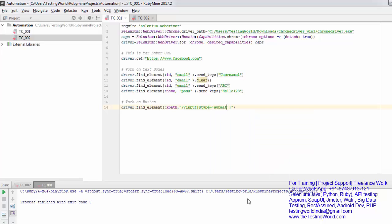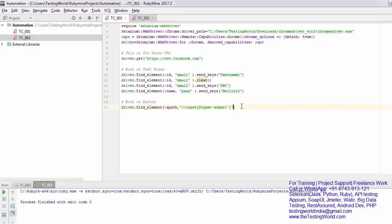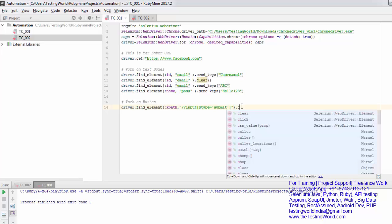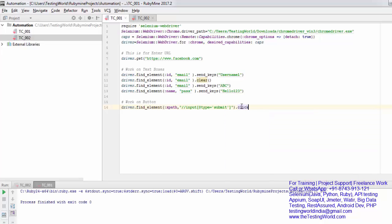So that's my xpath. That is for searching an element, driver.find_element, and for clicking on the element I'm going to use the dot click method. Everything is done.